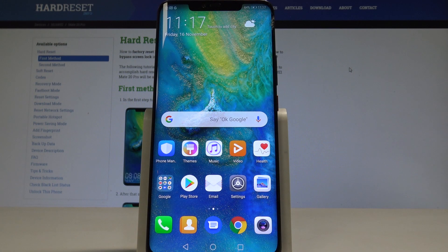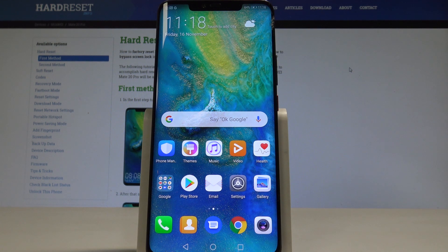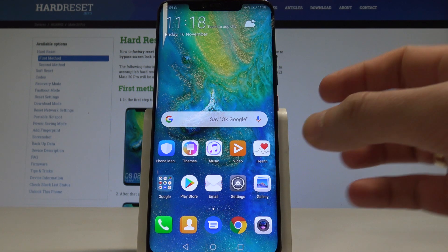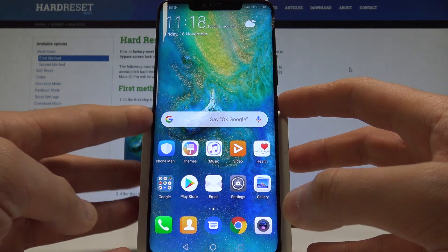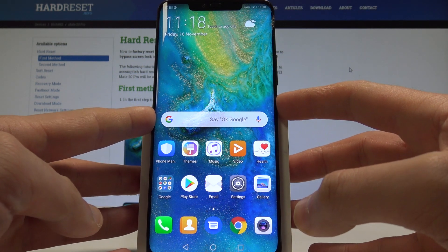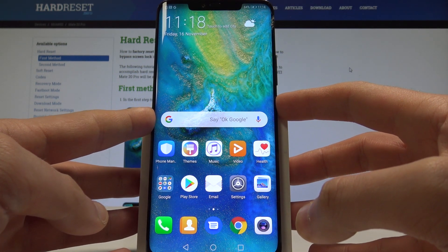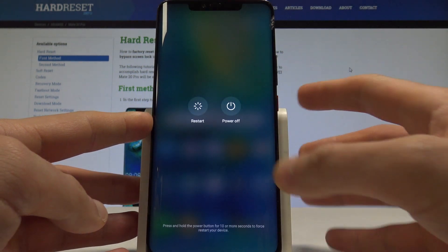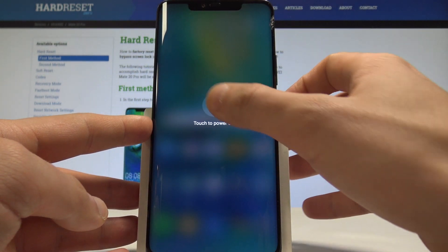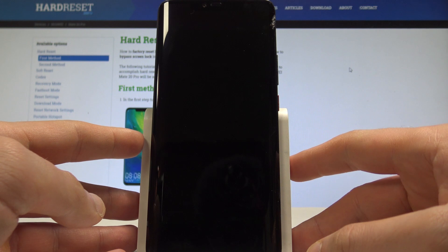I have a Huawei Mate 20 Pro and let me show you how to wipe the cache partition on this device. To begin, press the power key, then choose Power Off and touch Power Off again to confirm the operation.